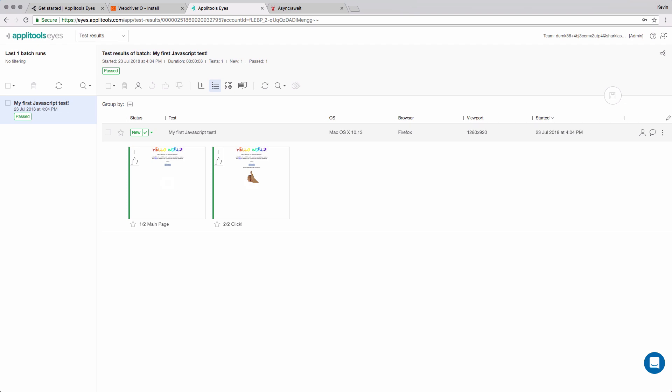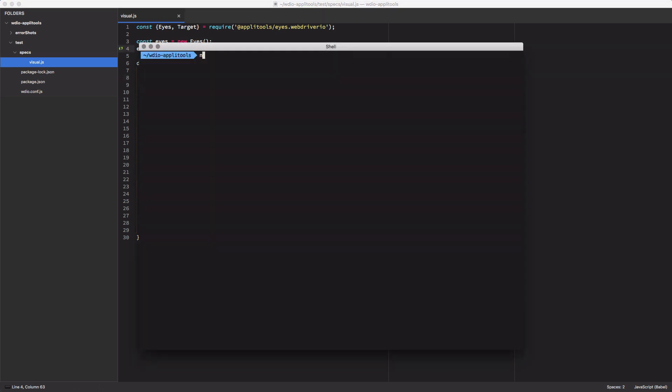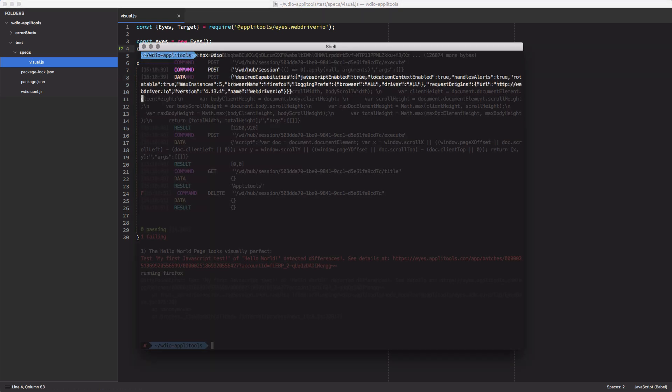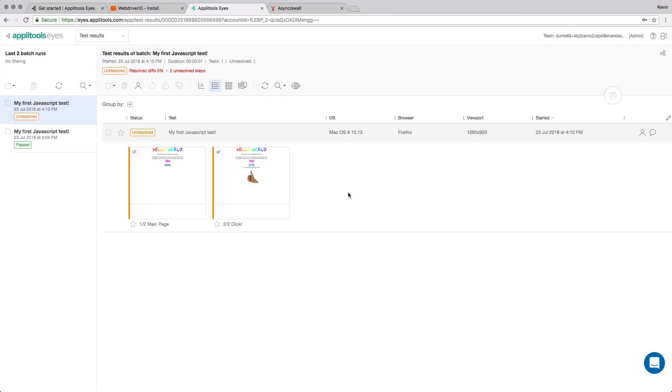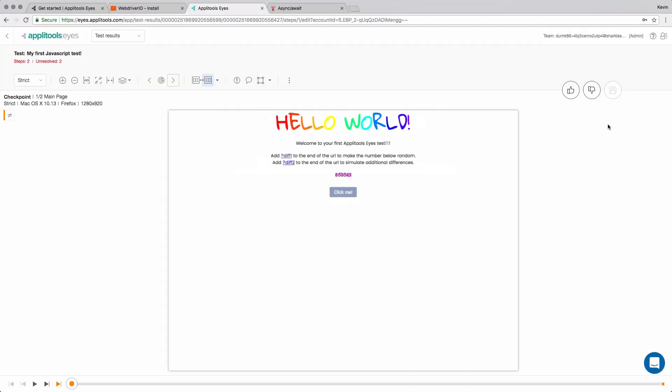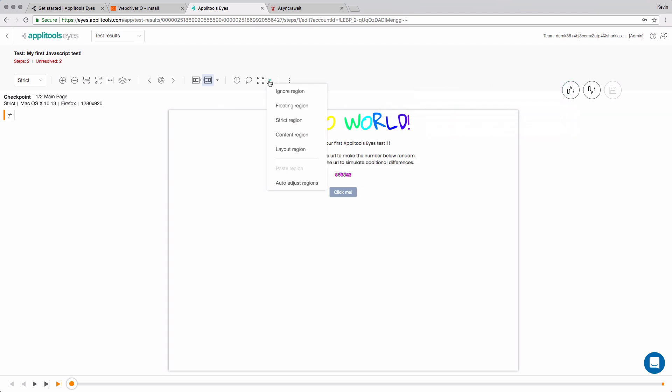The next time we run our test, it will compare the new screenshots with what's stored on Applitools, and we'll catch any visual issues. To validate this, let's make one last temporary change to our test. We'll update the browser.url command to go to a slightly different version of the Hello World page, simulating one of those tricky visual regressions that can go unnoticed for weeks. We'll save the test and run it again. When the visual comparison completes, it will fail the test due to the difference in the screenshots. At this point, we can choose to update the baseline, create a smart region for it, or mark the test as a failure and update the team.